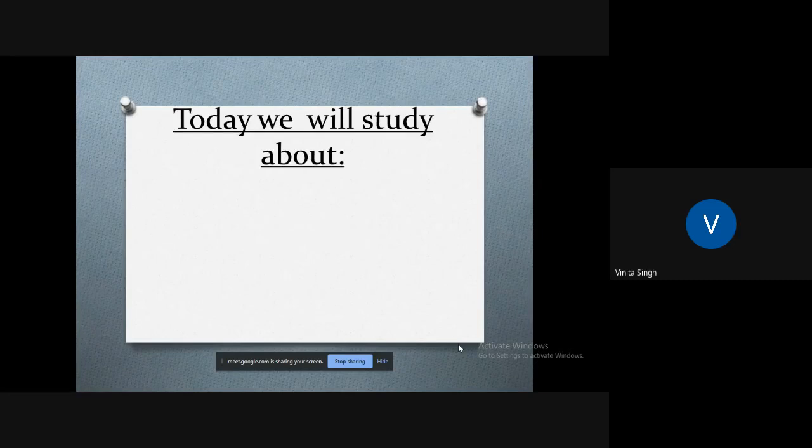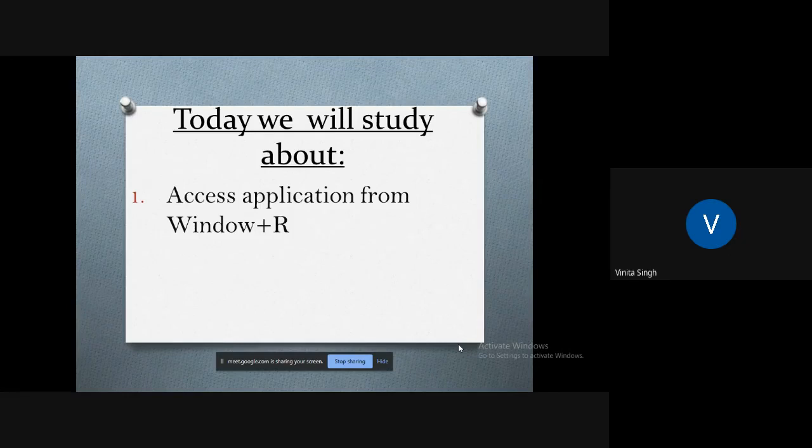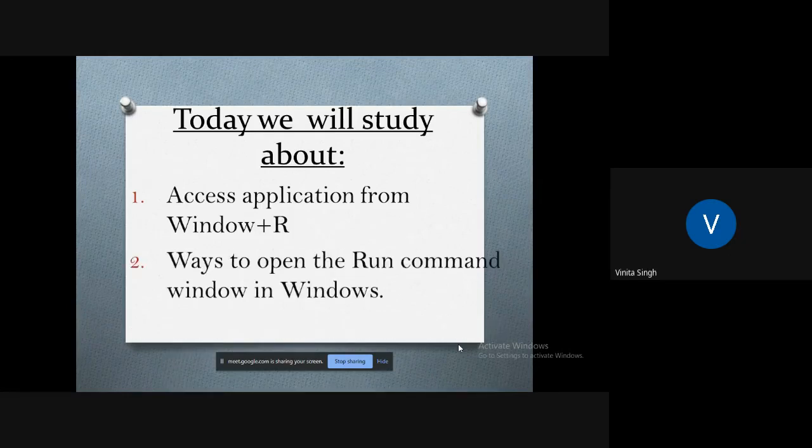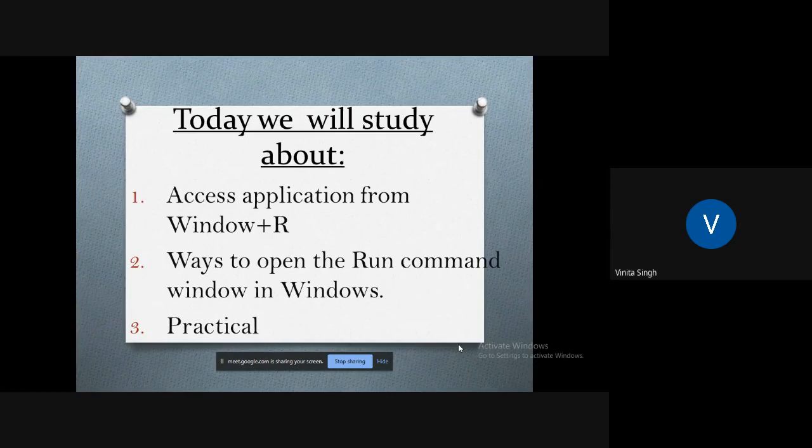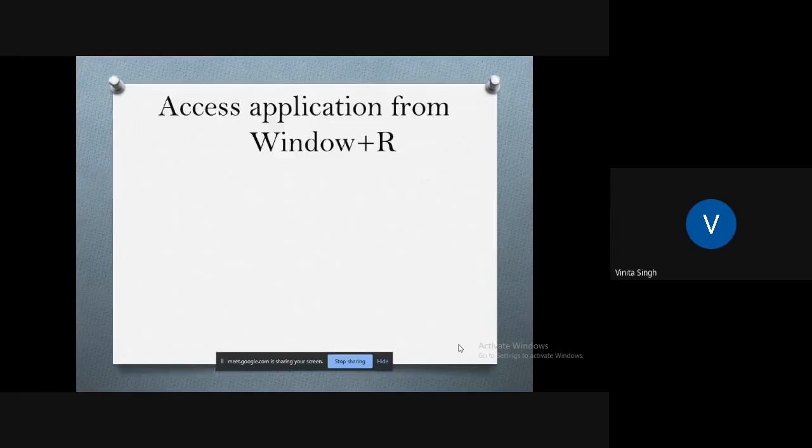What are the different ways to open the Run command window in Windows? And then we will perform some hands-on practical to know the working of Run command.